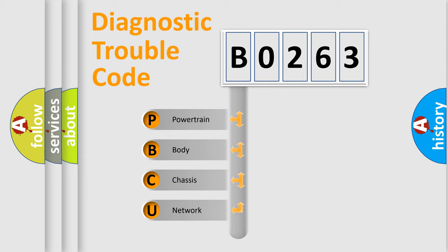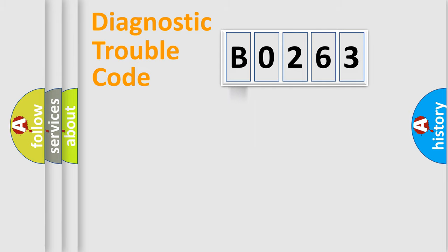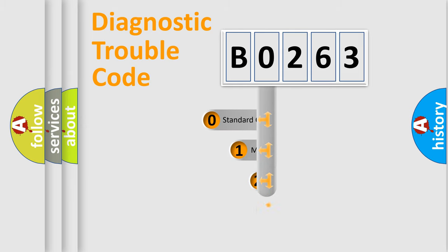We divide the electric system of automobile into four basic units: Powertrain, body, chassis, network. This distribution is defined in the first character code.